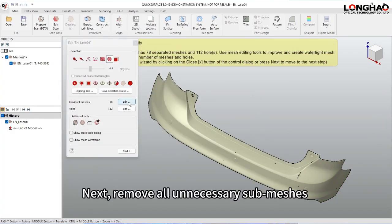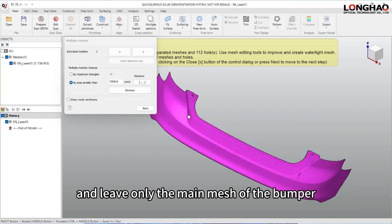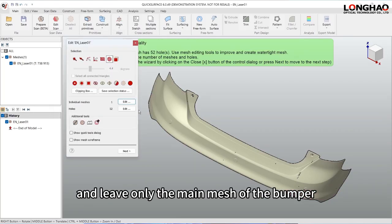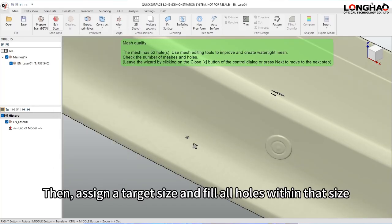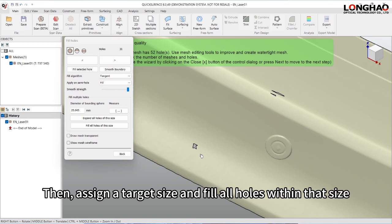Next, remove all unnecessary submeshes and leave only the main mesh of the bumper. Then, assign a target size and fill all holes within that size.